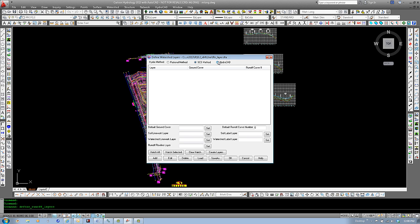With the dialog set to the HydroCAD method, the runoff coefficients are not set at all, but are added when the data is exported to HydroCAD. The default runoff curve number field is grayed out. You can change the layer name, but not the description of the ground cover. This is because the specific descriptions provided for HydroCAD ground covers must exactly match the description specified within HydroCAD itself.